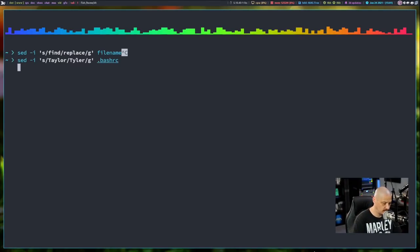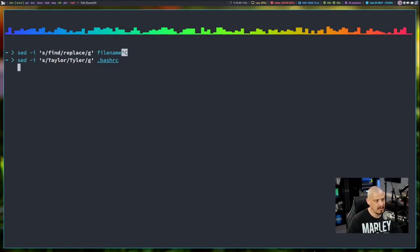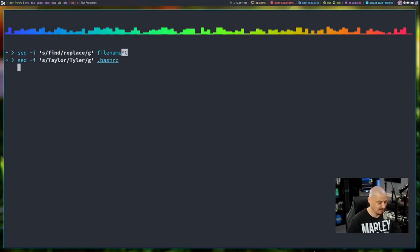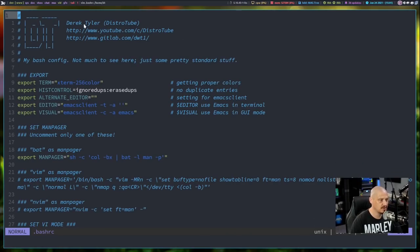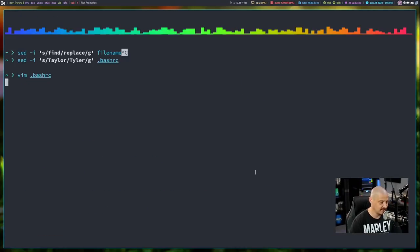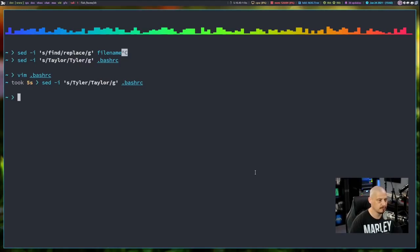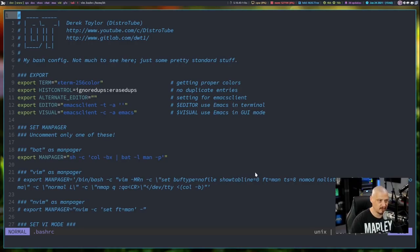For a real-world example, I'll run: sed -i 's/Taylor/Tyler/g' ~/.bashrc — because I know my name appears in the header of my bashrc. When I run that command, it actually does write to the bashrc. Opening it in Vim, you can see my name is no longer 'Derek Taylor' — now it says 'Derek Tyler'. Then I can reverse it by running sed -i 's/Tyler/Taylor/g' to put it back to the correct form.